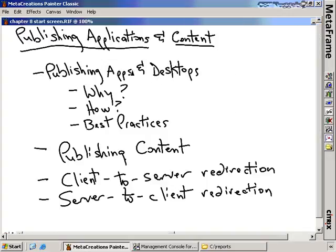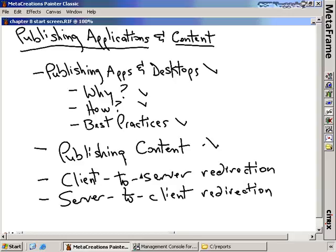Let's review what we talked about. In this nugget, we talked about publishing applications and desktops and gave good examples of why you would want to do it. We also talked about how you would deploy applications and how you would deploy desktops, with best practices for doing it well. We talked about content — and in situations when you don't have applications on your clients, how client-to-server redirection allows access to applications on the server. And lastly, how server-to-client redirection lets you offload Internet Explorer or real audio-type processing onto the client. I hope this has been informative, and I'd like to thank you for viewing.